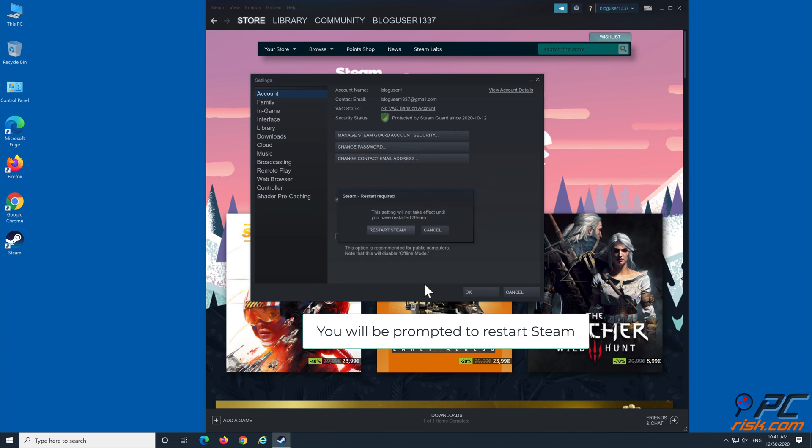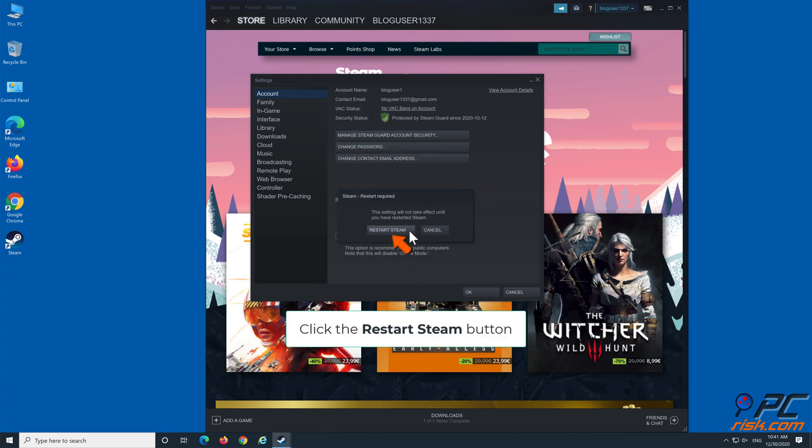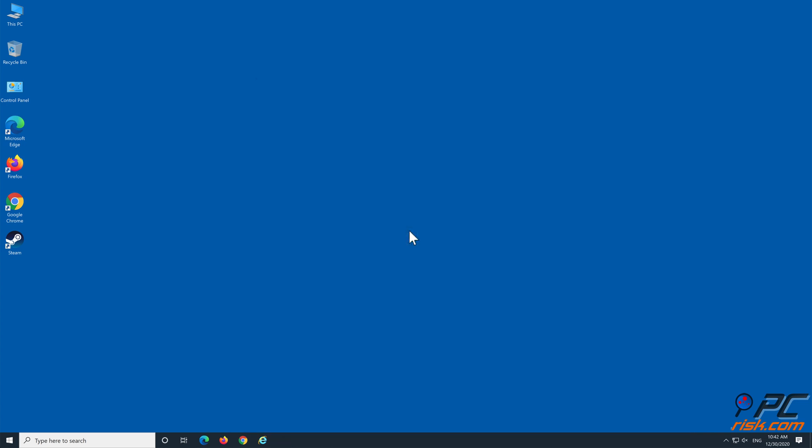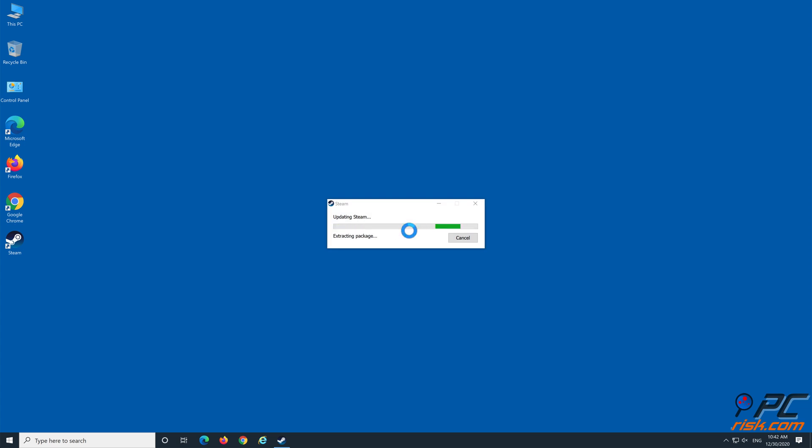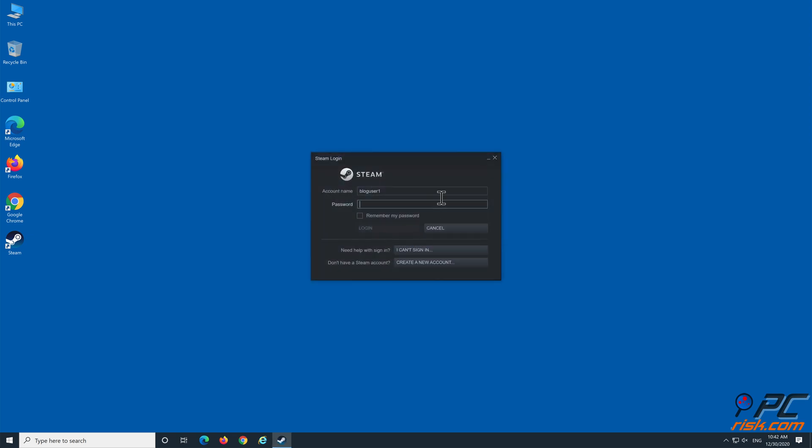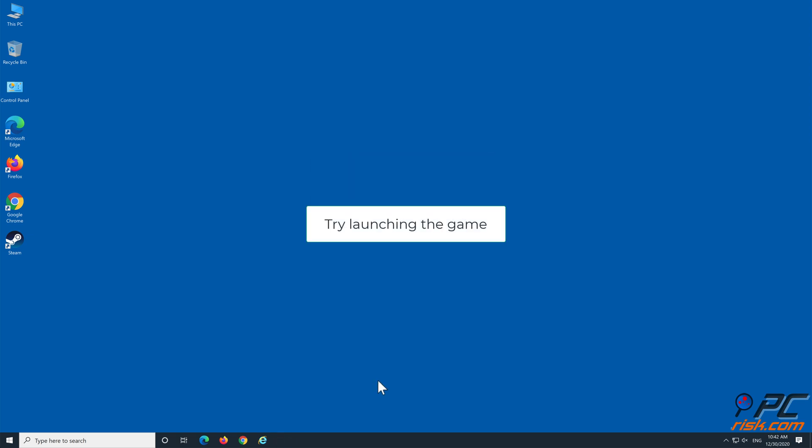You will be prompted to restart Steam. Click the Restart Steam button. Try launching the game.